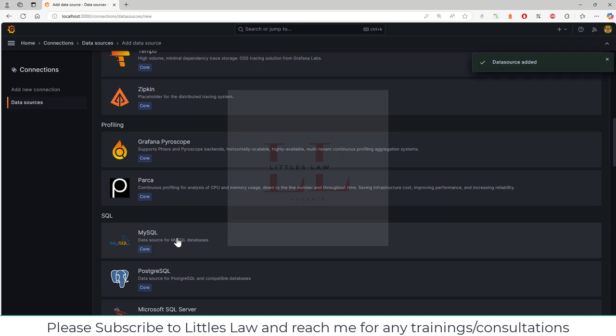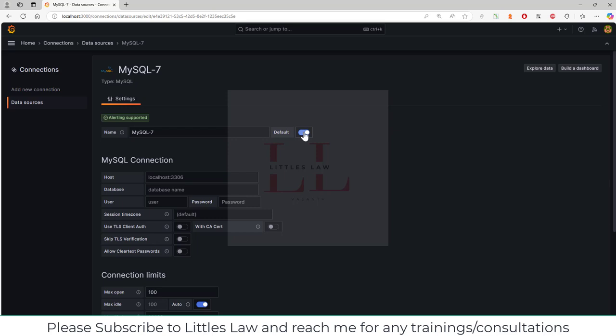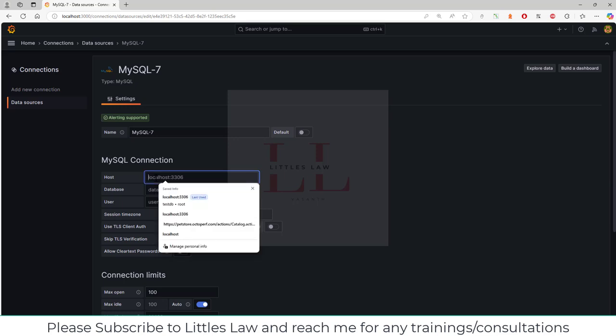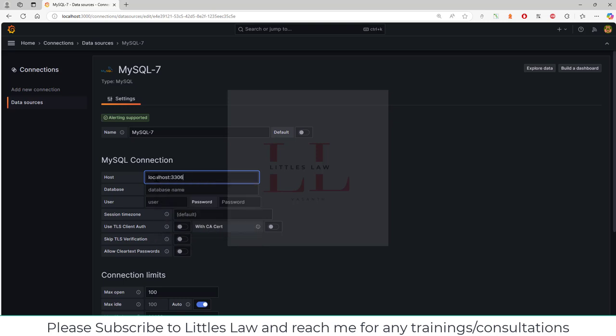I've clicked on MySQL, and here you can see the MySQL name which has come by default. If you want to select this as a default database, you can choose this, but if not, you can uncheck this button. For connecting MySQL, you have to use localhost port 3306—that's the host and port number to connect MySQL.